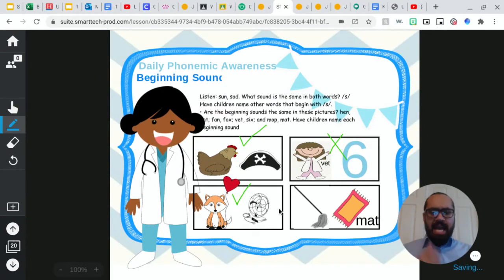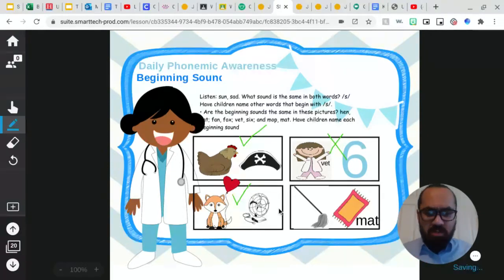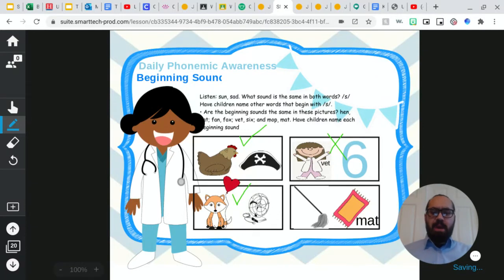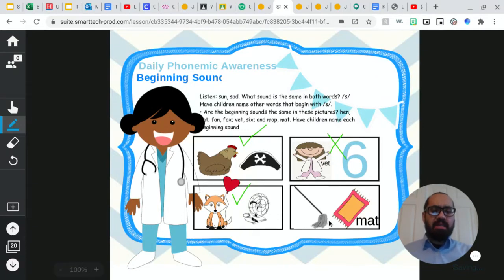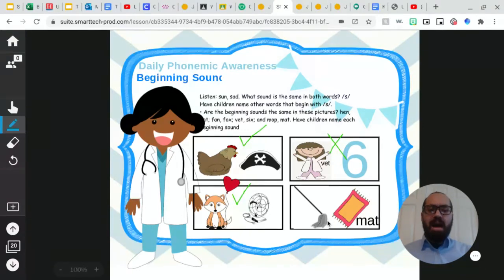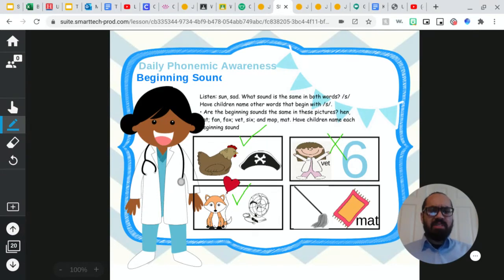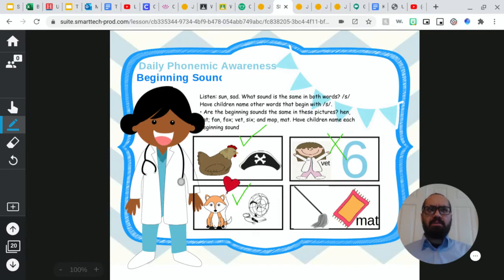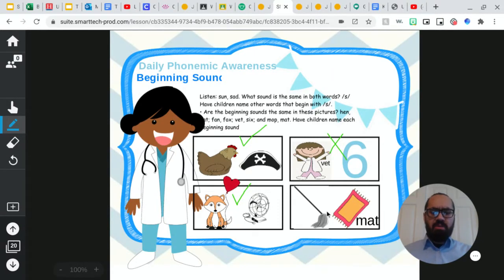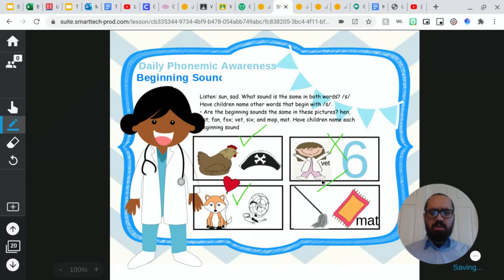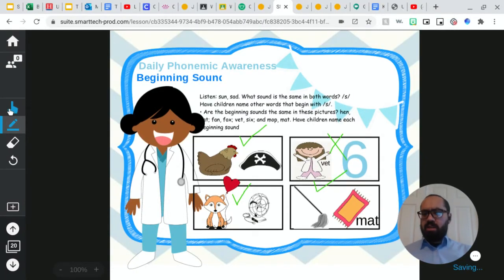Very good. And last but not least, we have a mop and a mat. Mop, mat. Do those two pictures have the same beginning sound? Yes, they do. They both have a m sound. So I'm going to check that off as well. Very good.